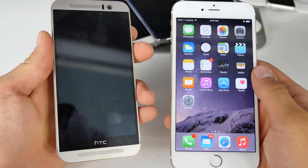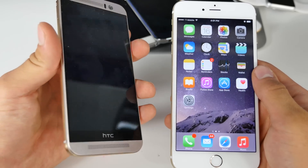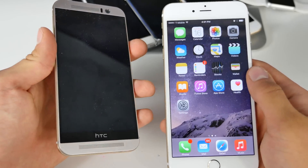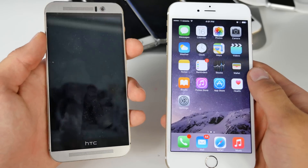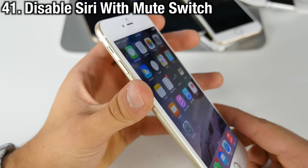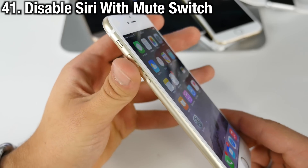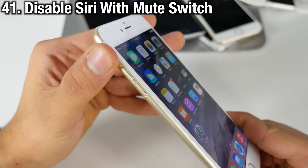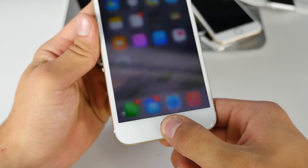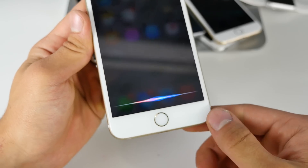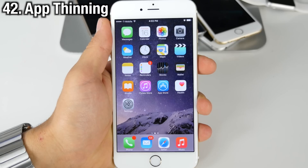Coming soon is a Move to iOS app that will easily import all of your contacts, addresses — basically everything — from Android to iOS, and this will be available very soon. Also coming soon: when you activate silent mode on your device and try to activate Siri, she will not activate.